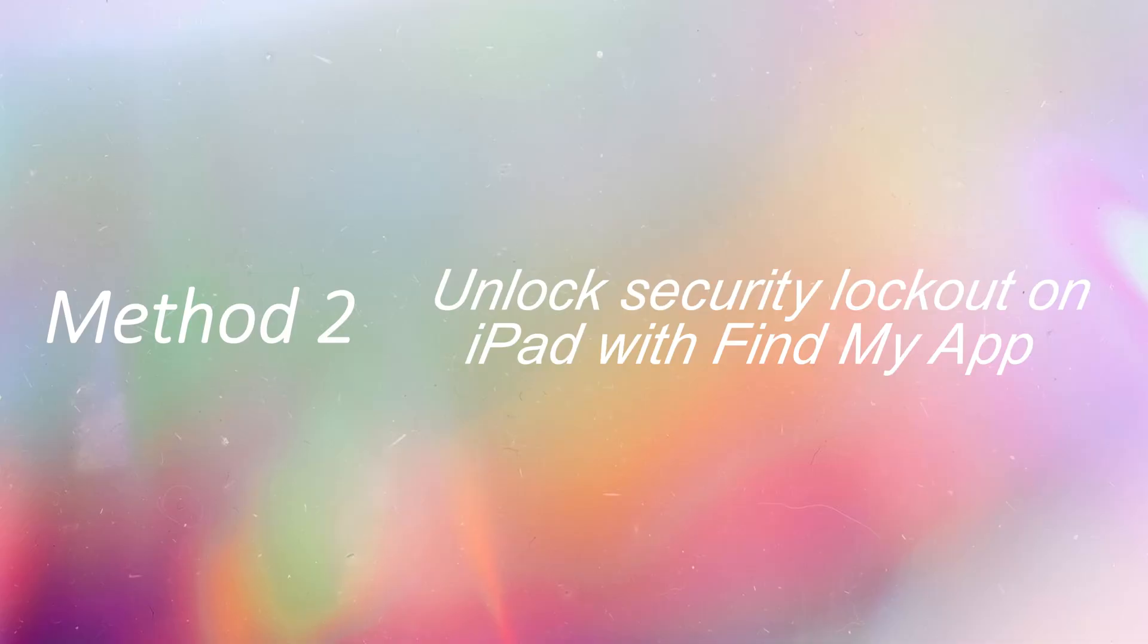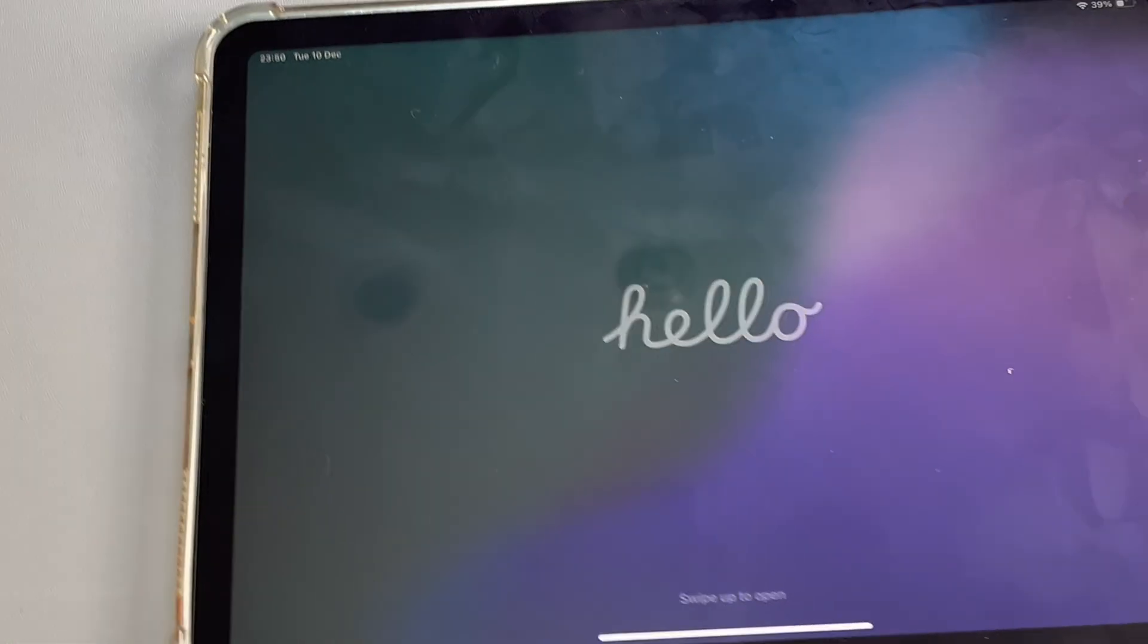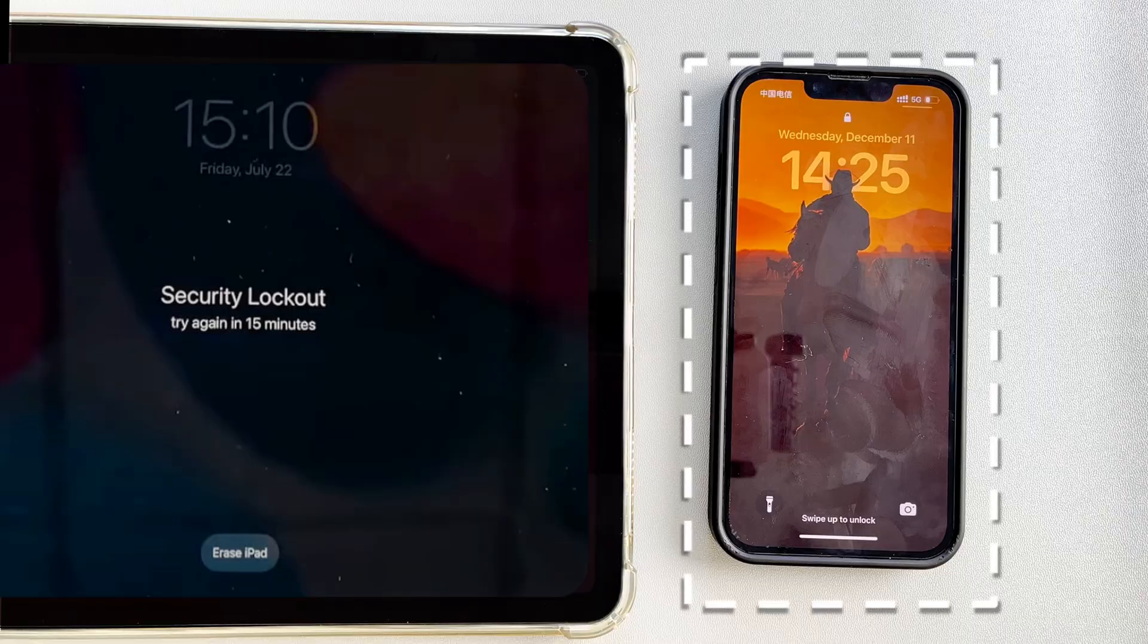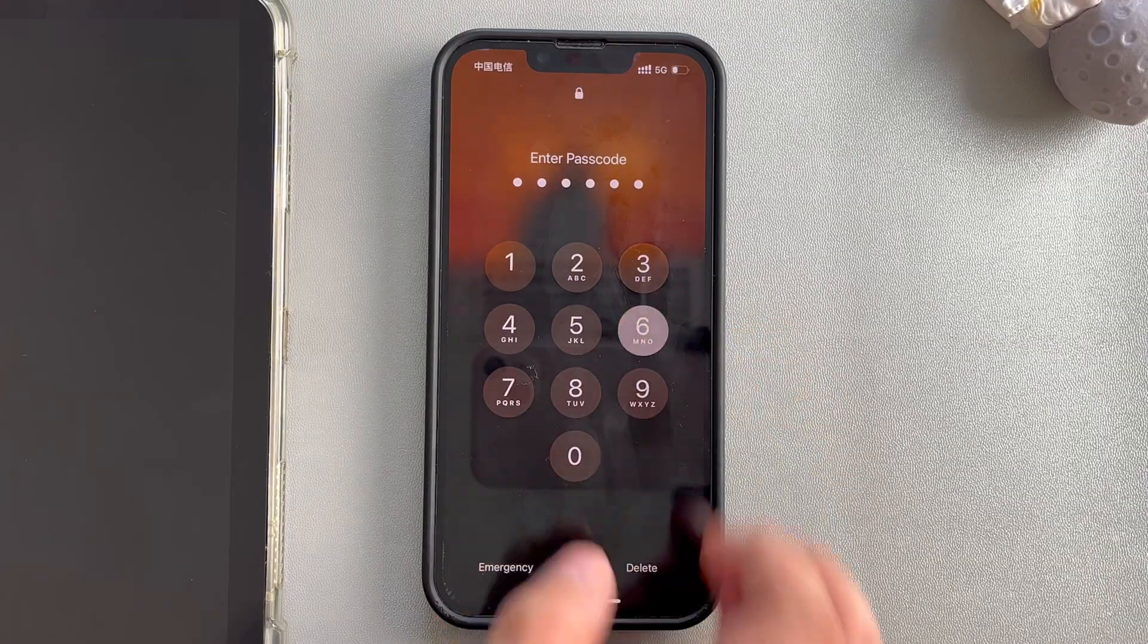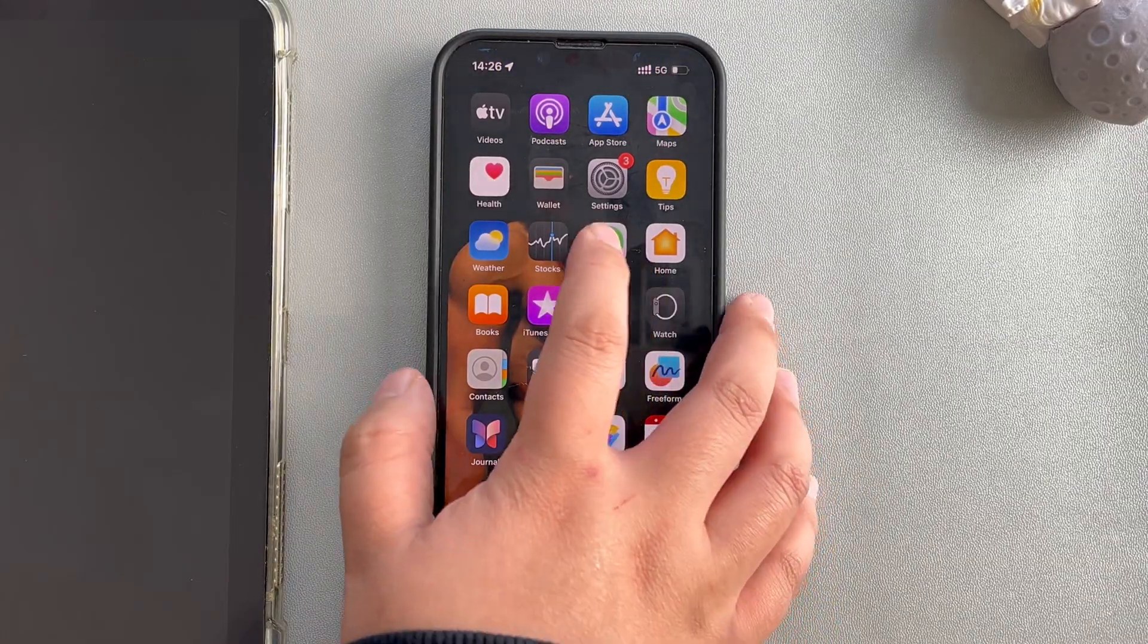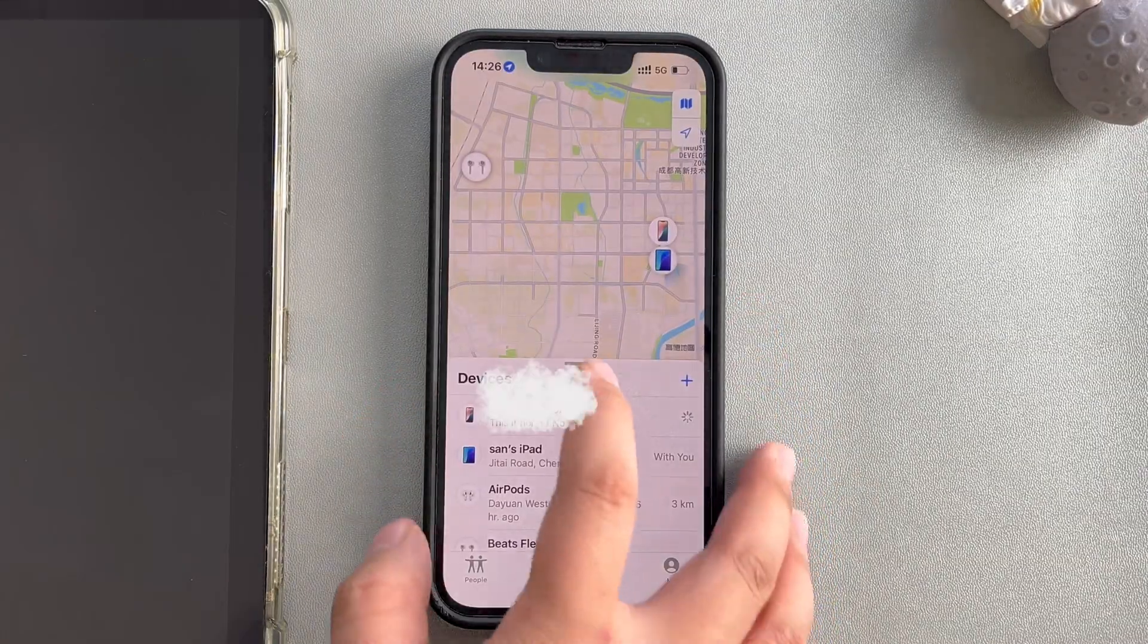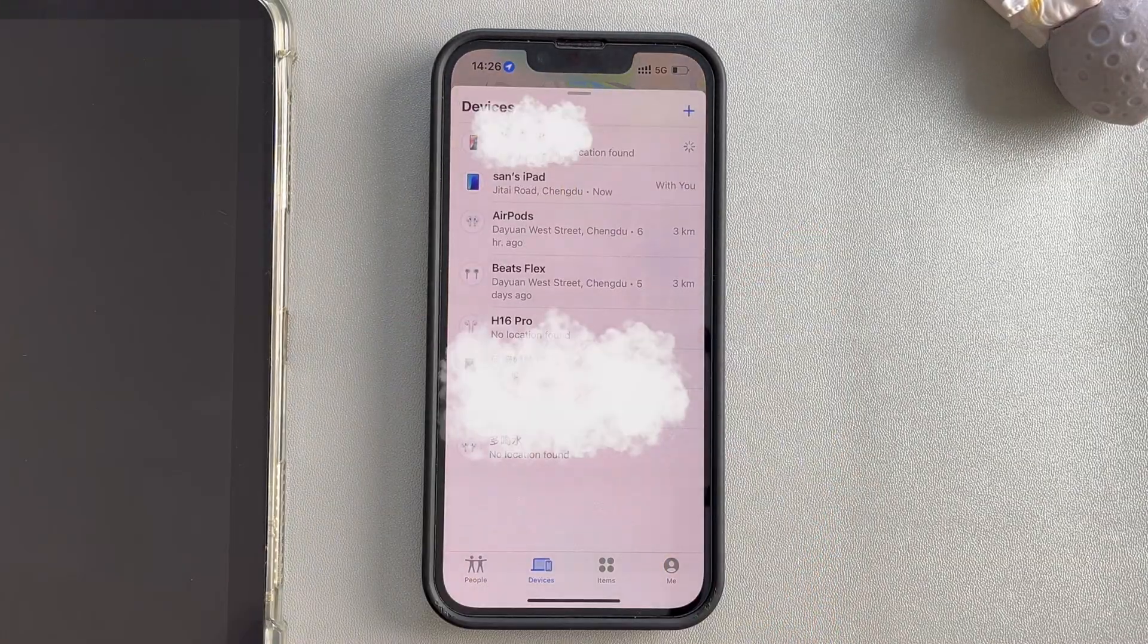Method 2. Unlock security lockout on iPad with Find My App. To unlock the iPad using the Find My App, you need to prepare another iPhone. Open the Find My App, and in the list of devices, select your iPad.